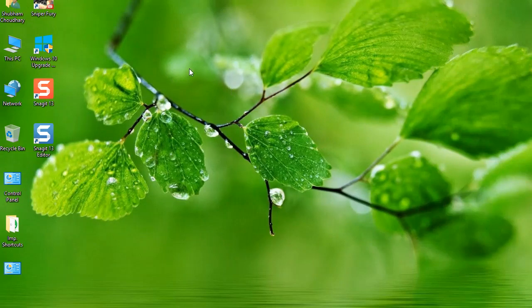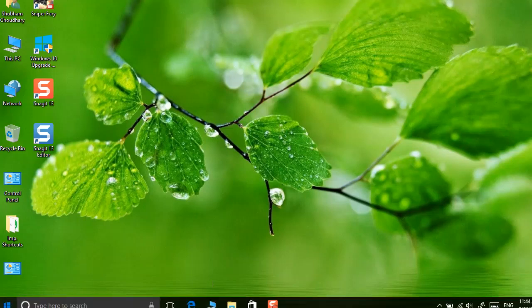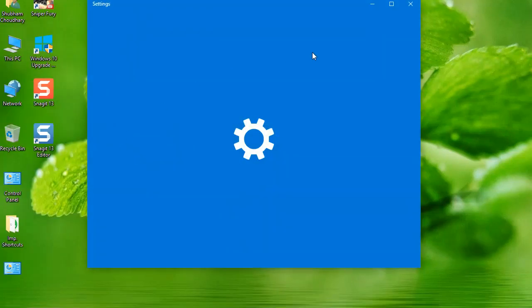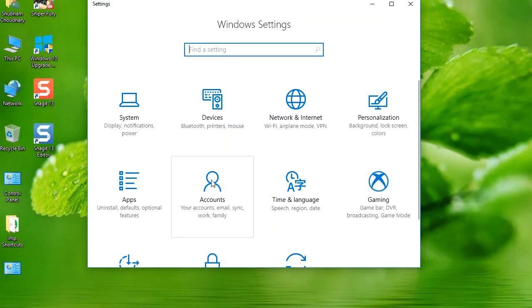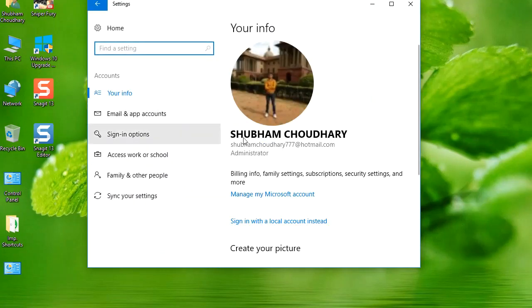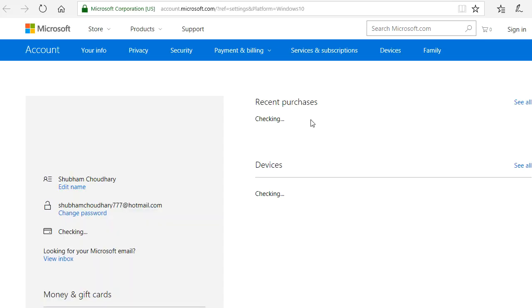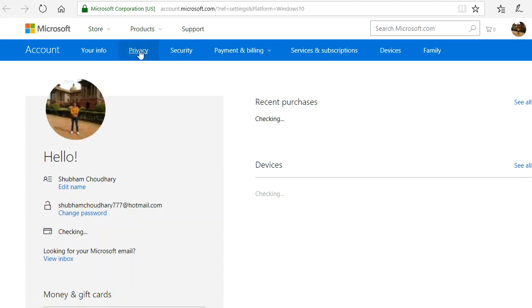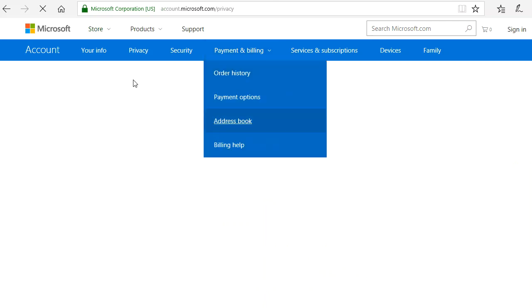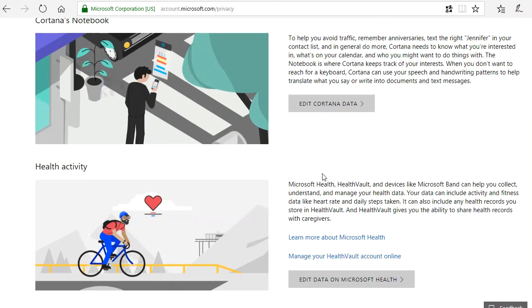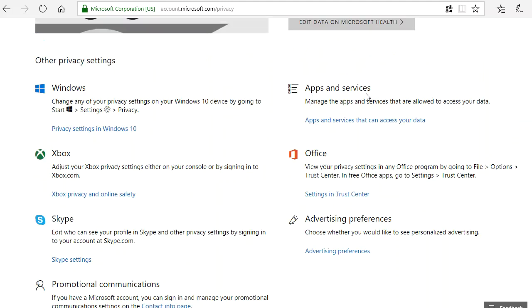Now go to Settings, then Account, then Manage Account. From here go to Privacy. In Privacy, scroll down to Apps and Services.